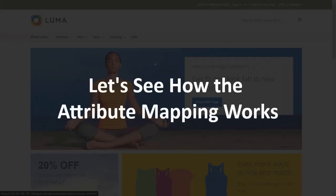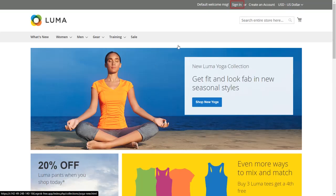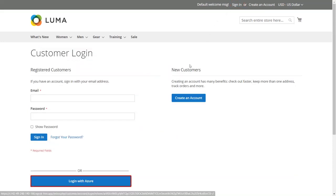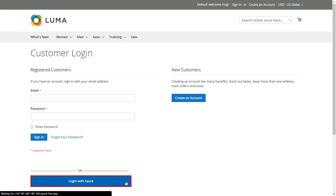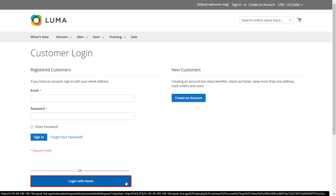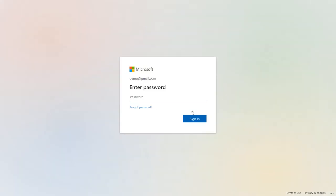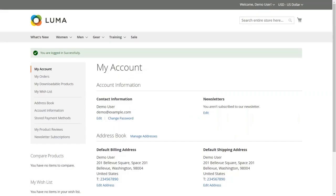Let's see how attribute mapping works. Click on Sign In — here you will see the SSO button on your customer login page. Click on the button and perform SSO using Azure AD. You will be redirected to Azure AD's login portal. Enter your Azure AD login credentials and click Sign In. Here you can see the mapped attributes that you configured in the Mini Orange SAML extension in Magento.